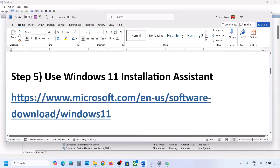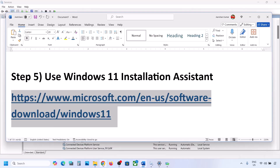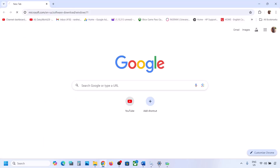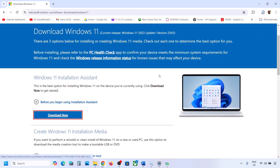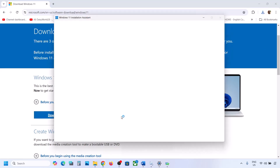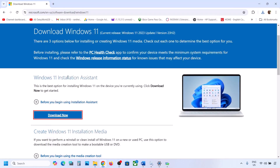If still not working, the next step is to use the Windows 11 Installation Assistant. Copy the link provided in the video description and open it in a browser — it will take you to the Microsoft website. Click Download Now and run the exe file. Click Yes to allow. If there is an update available, you will see an install or update option. Install it using the Windows 11 Installation Assistant and then check.